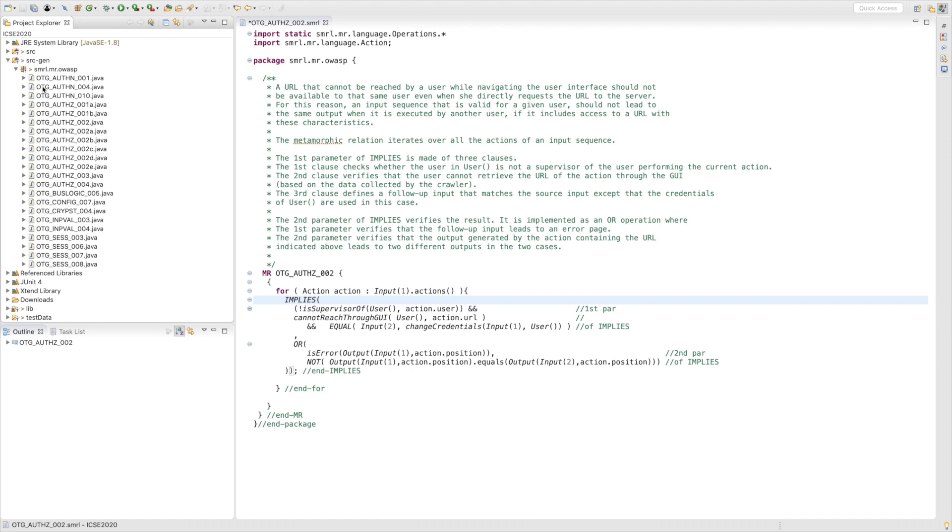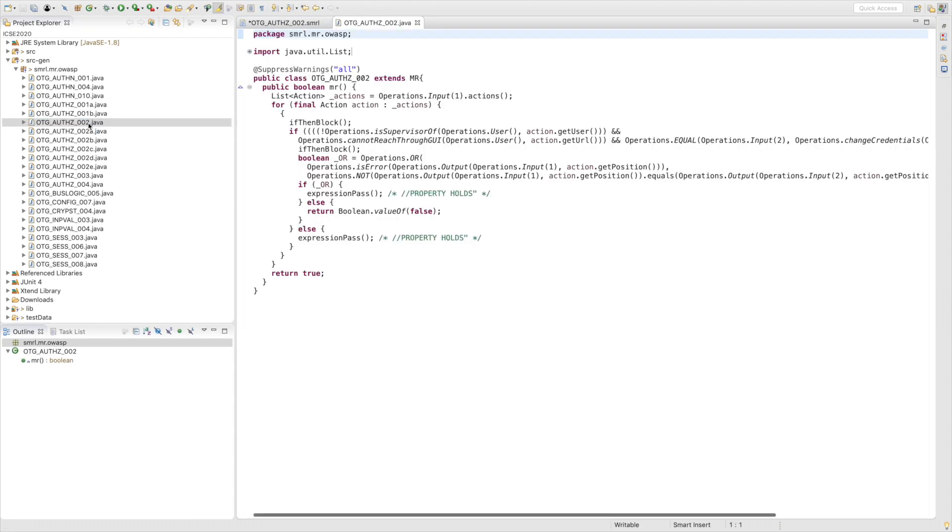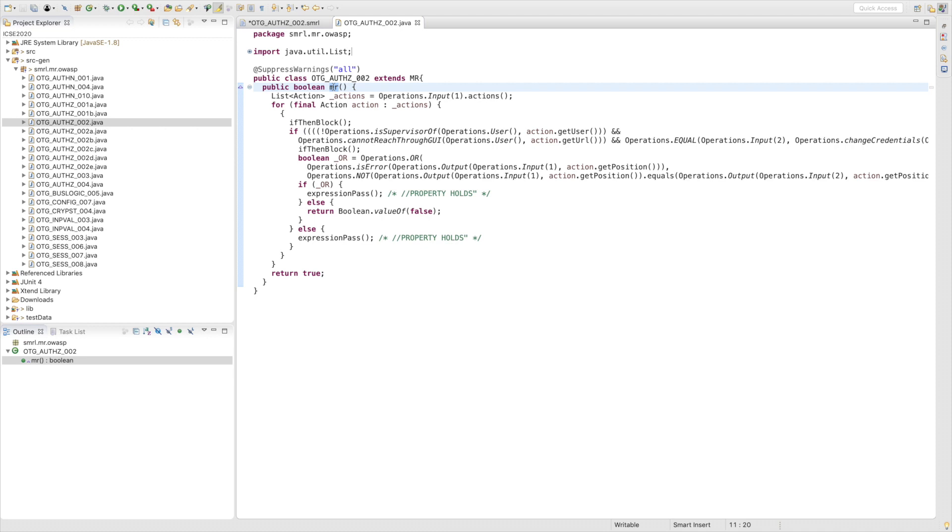When we are specifying an AMR, a Java class is generated. This is the Java file. The metamorphic expressions in the relation are executed by the method MR. The method returns true if the relation holds. Otherwise, it returns false.